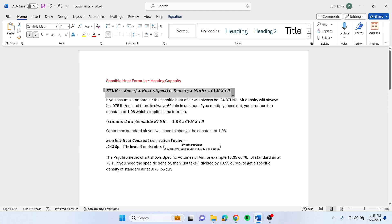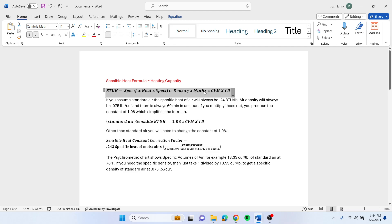Where that came from is this is the actual full longhand version of that calculation. What you have to figure in is your specific heat, which for air is 0.24 BTUs per pound, times your specific density. That specific density changes by the temperature of the air, times minutes per hour which is always 60, times your CFM, times temperature difference.